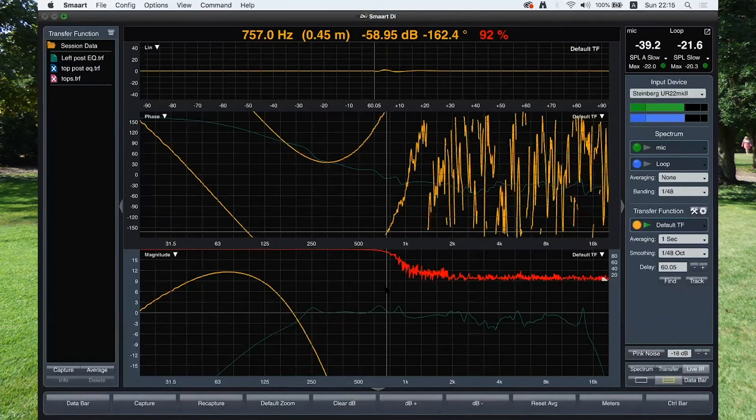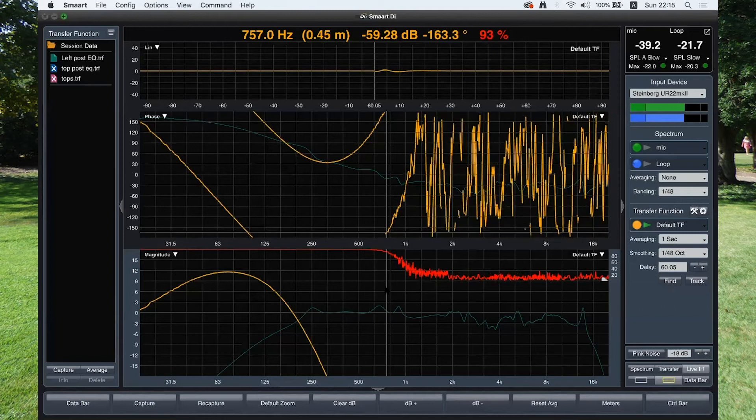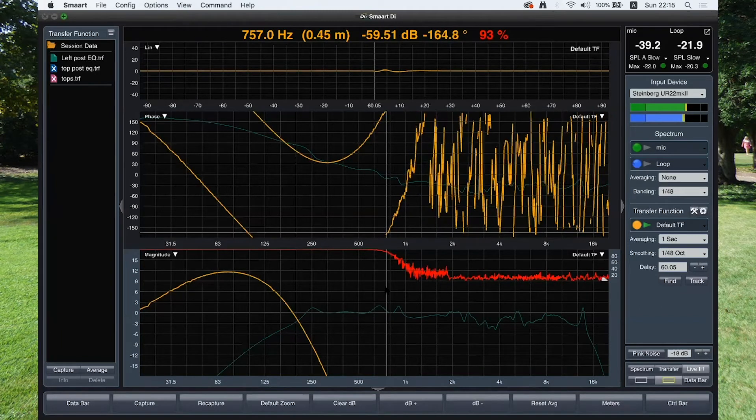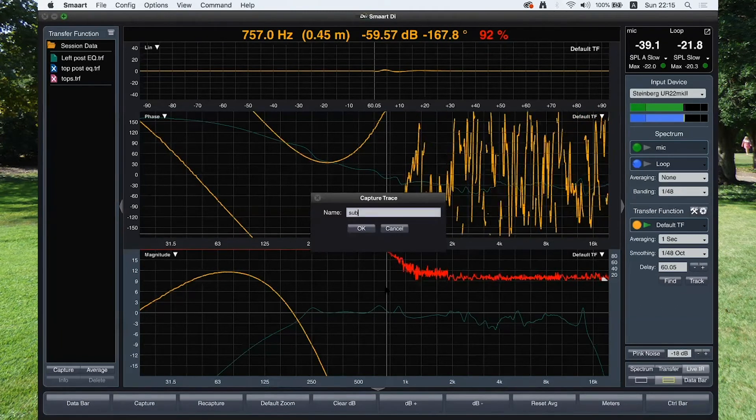Once we're happy with the sub to top synchronization, capture and save. And let's check how they work together.